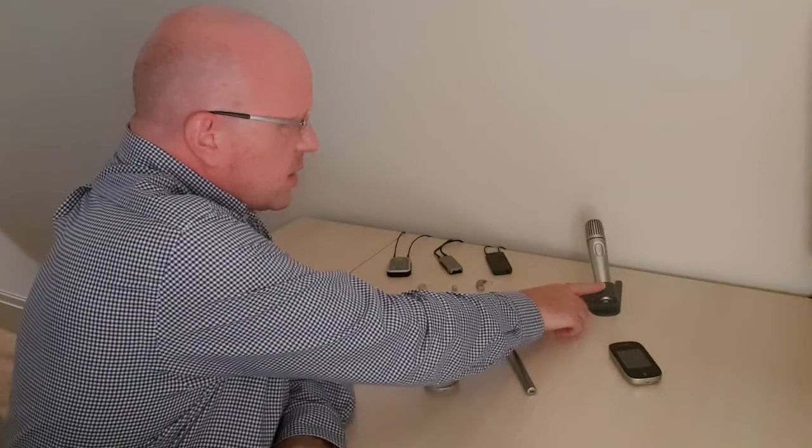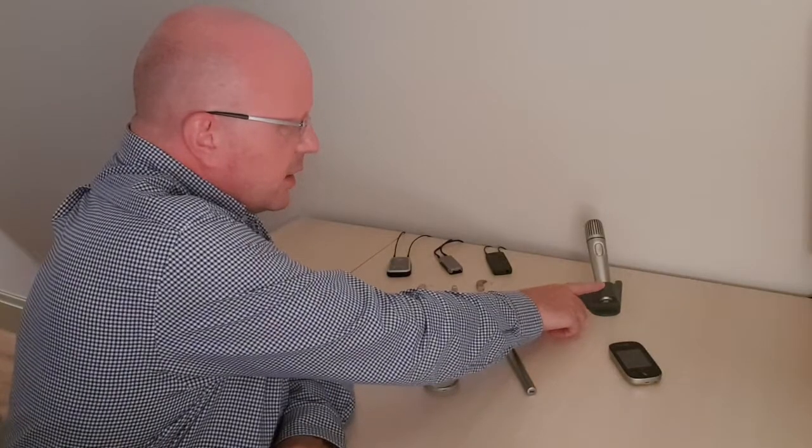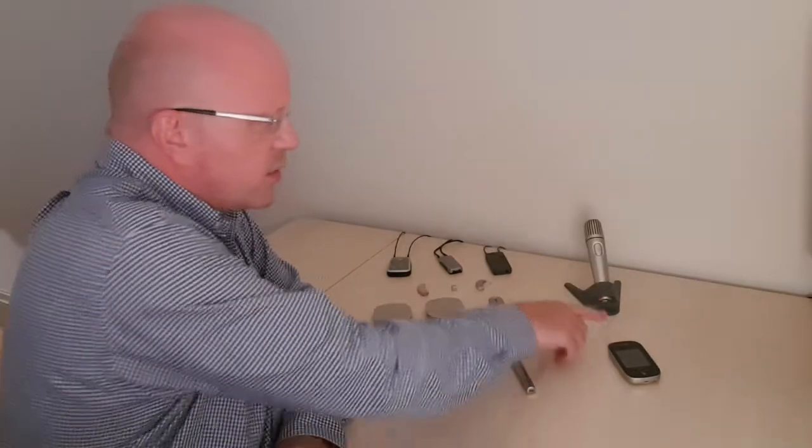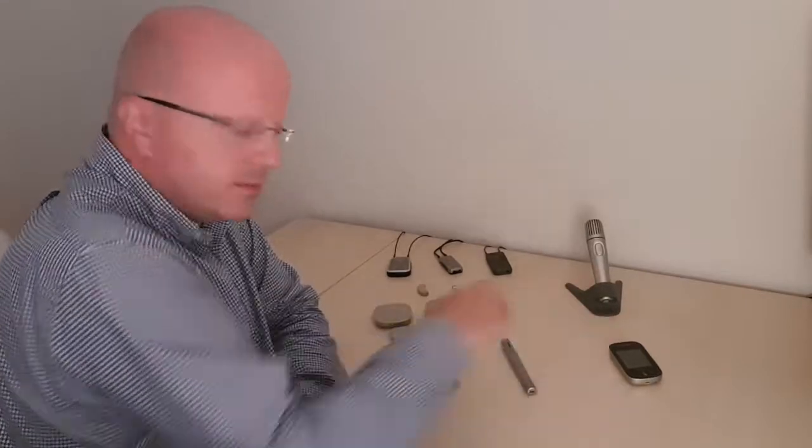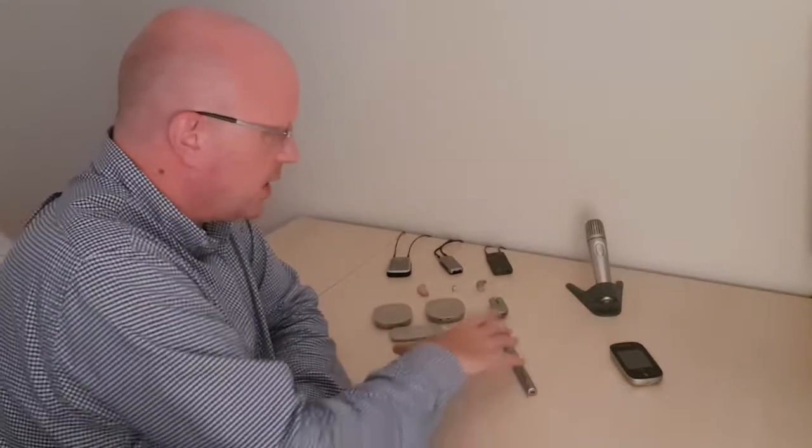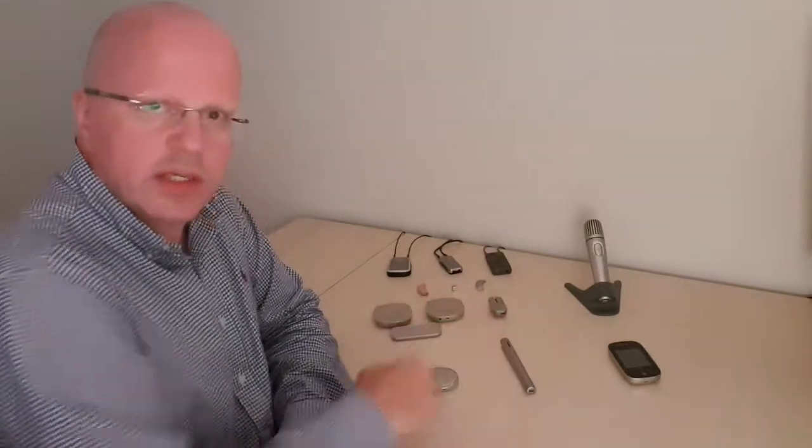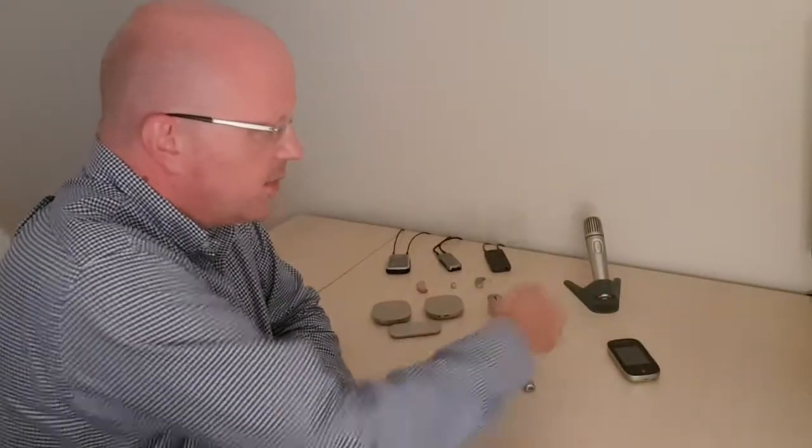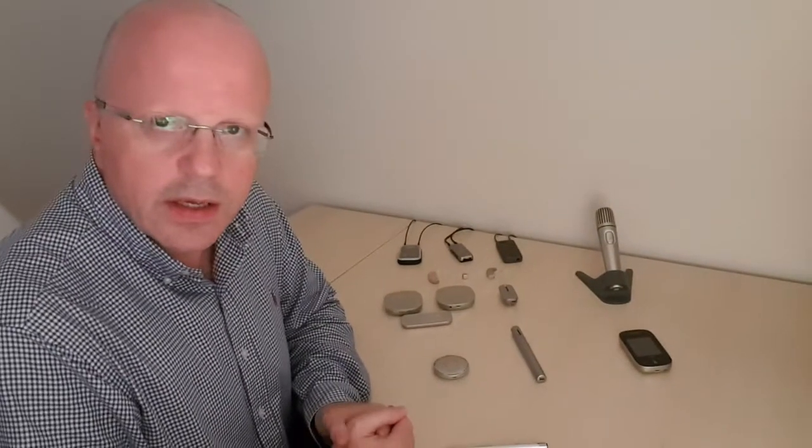The pass-around mic you see at the back there, that works with the touchscreen mic. So these two work together. And these transmitters here all work together, but they don't intermix. Okay.